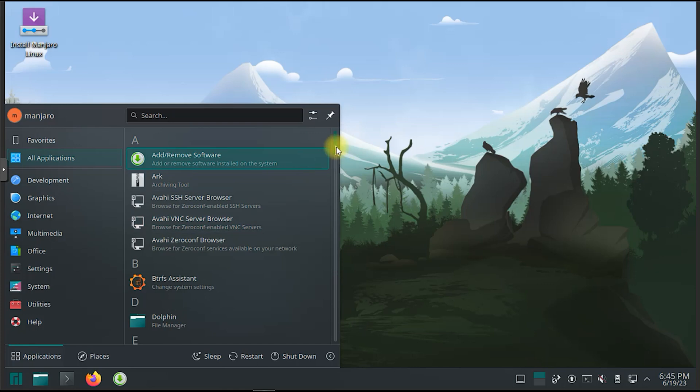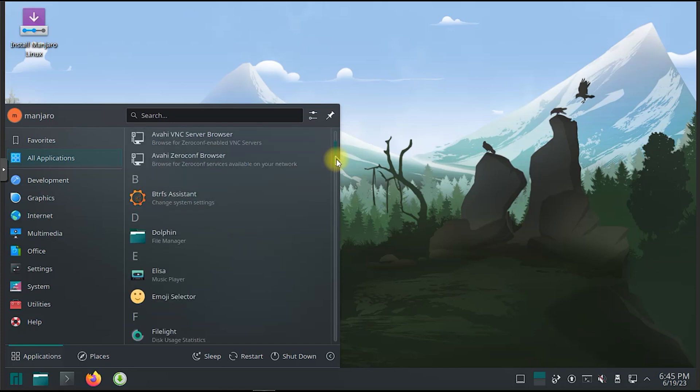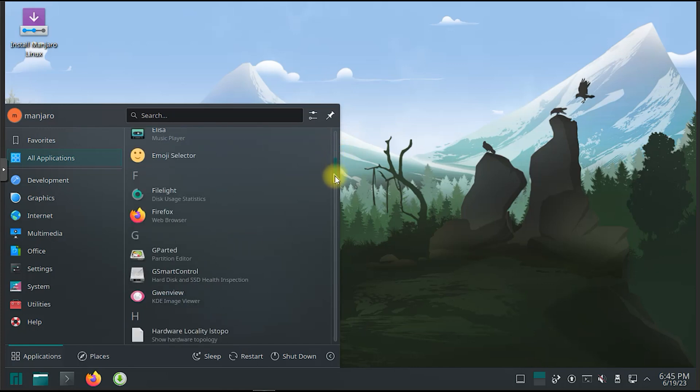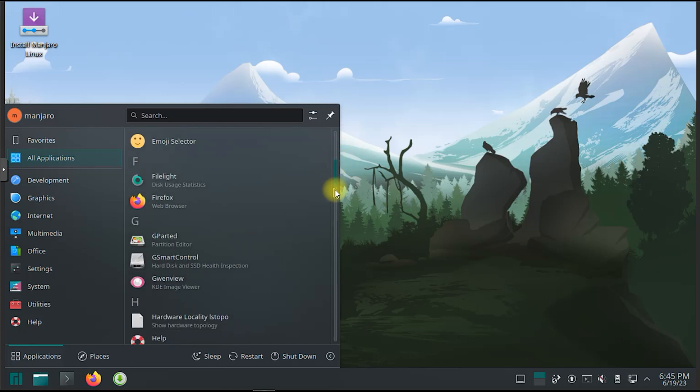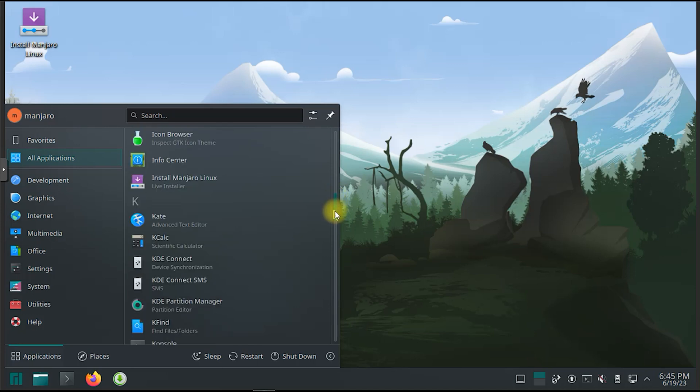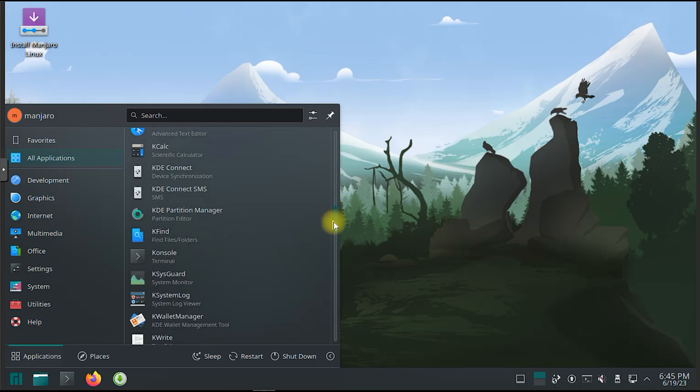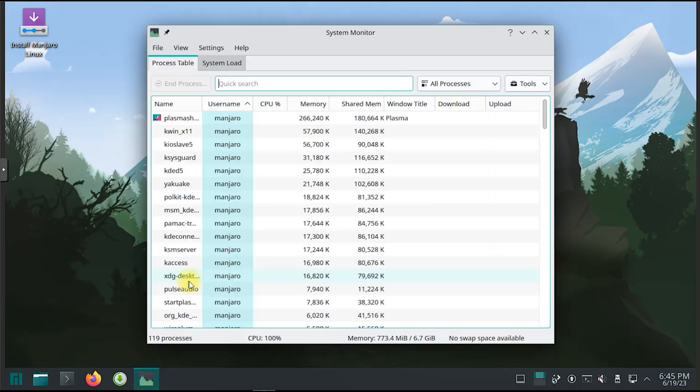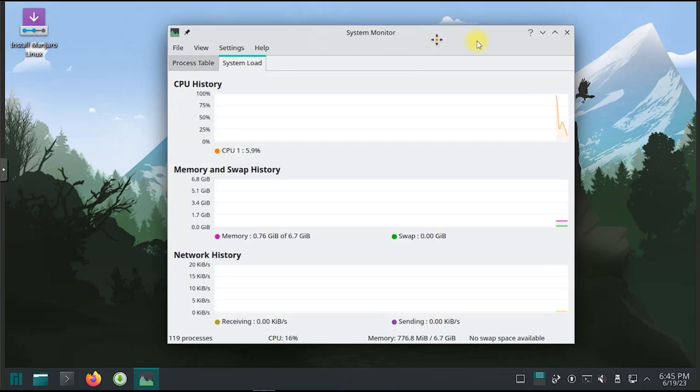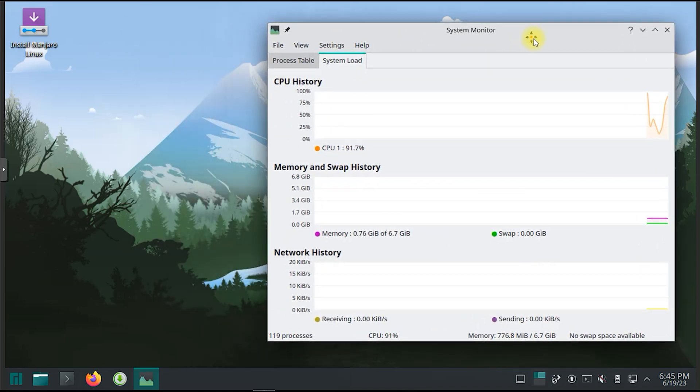Latest release: Plasma 5.27. Plasma 5.27 is out and brings massive improvements to the desktop and all its tools. Another work of love from the KDE devs and contributors.